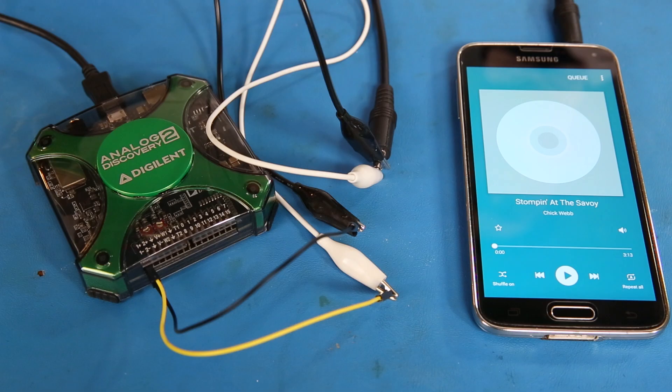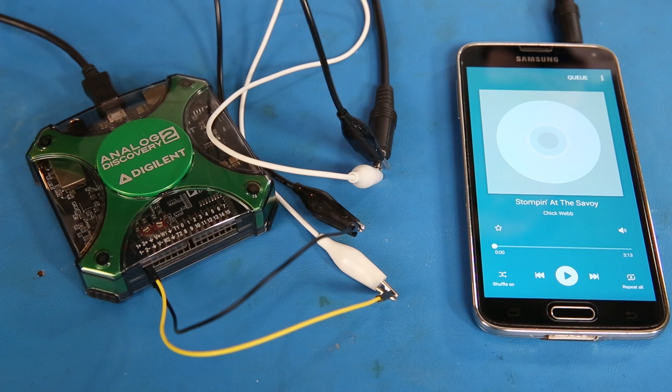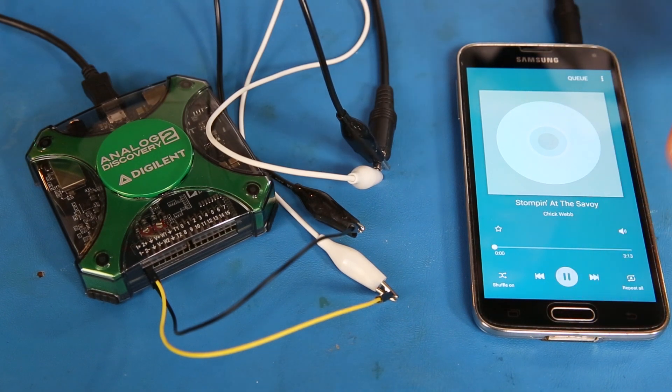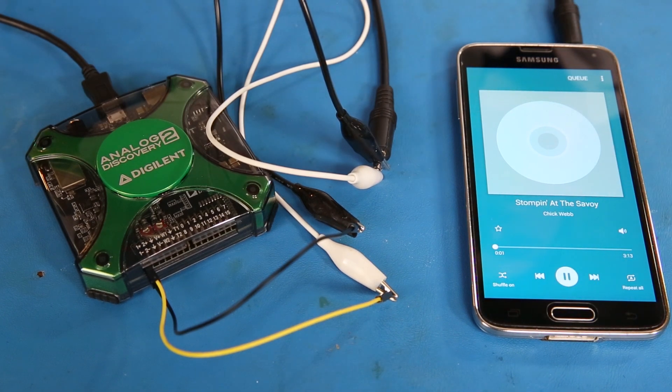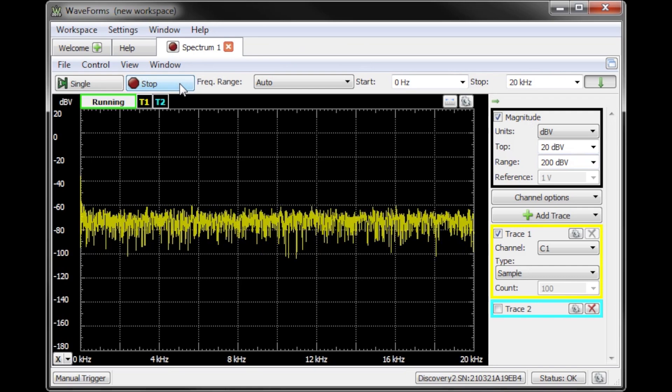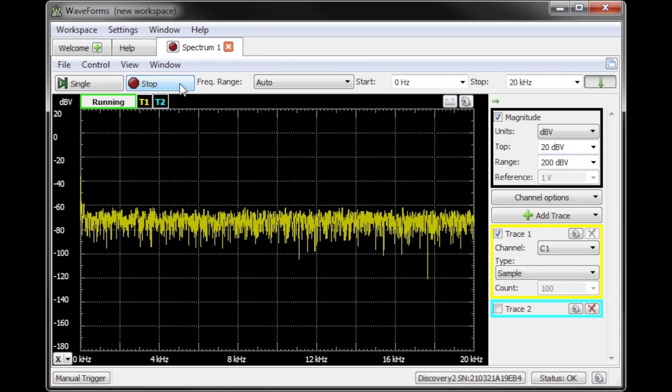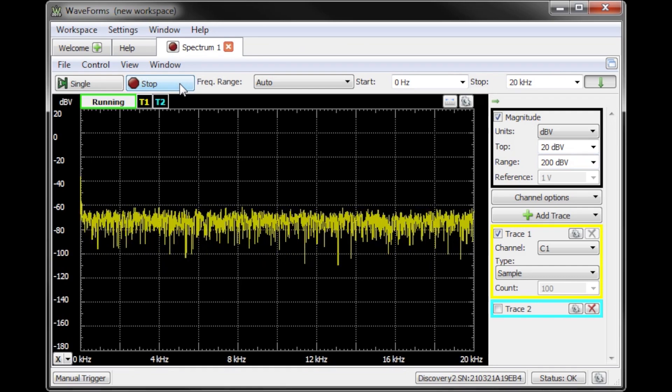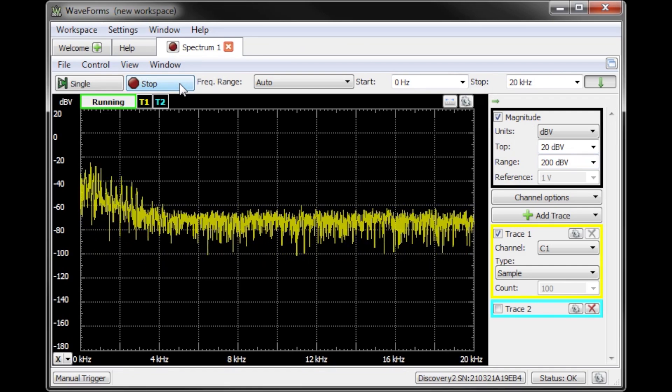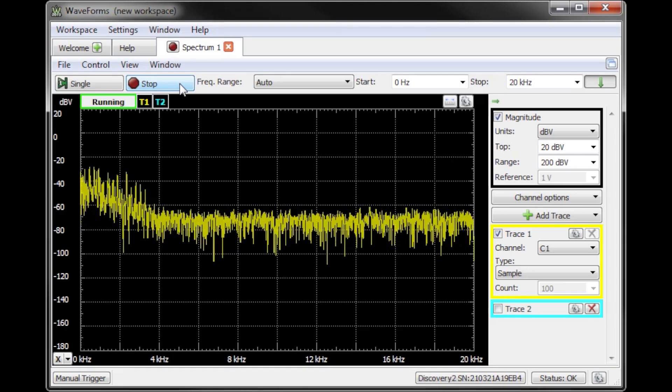Another cool feature is the ability to look at the fast Fourier transform of an input signal. This allows us to use the board as a spectrum analyzer. Here, I've connected the channel 1 scope input to the headphone jack on my phone. In the software, we can create a new spectrum display. We can see activity in the first few kilohertz, which shows what frequencies are being played in the song.